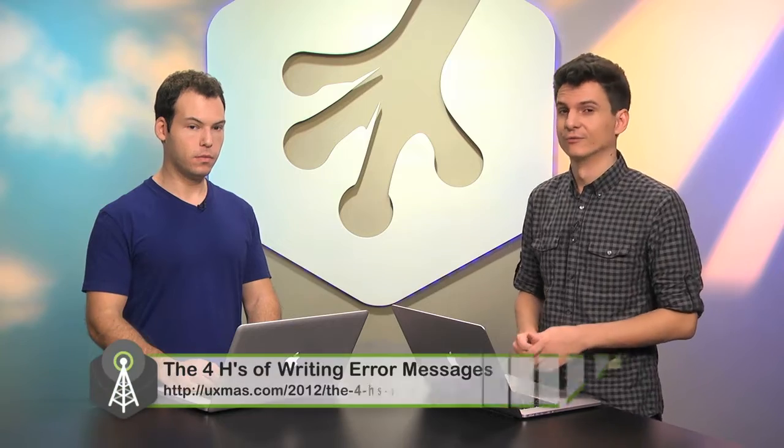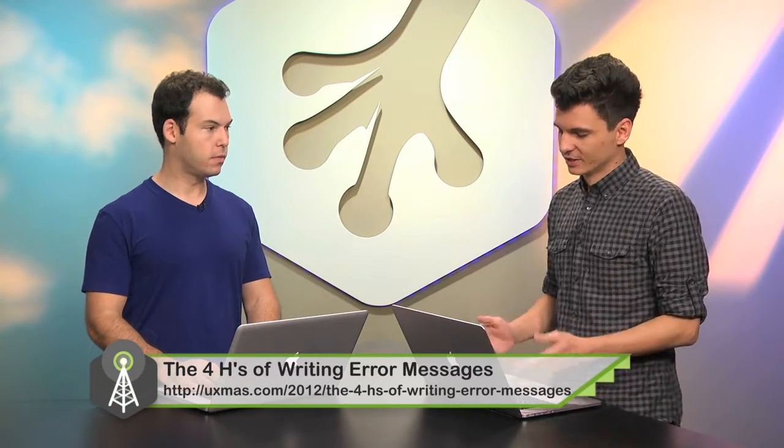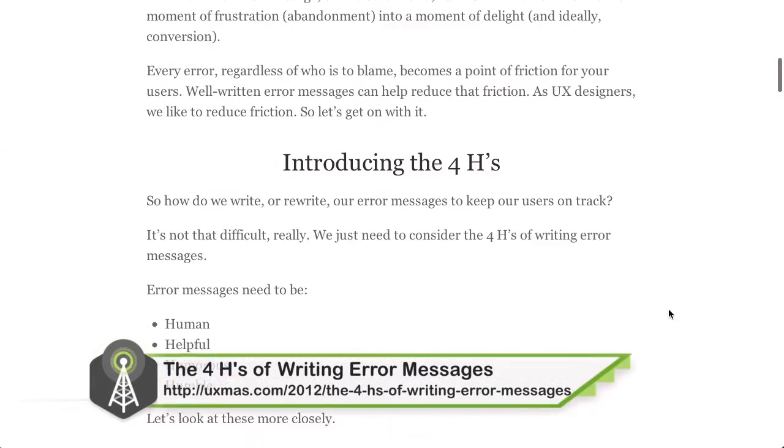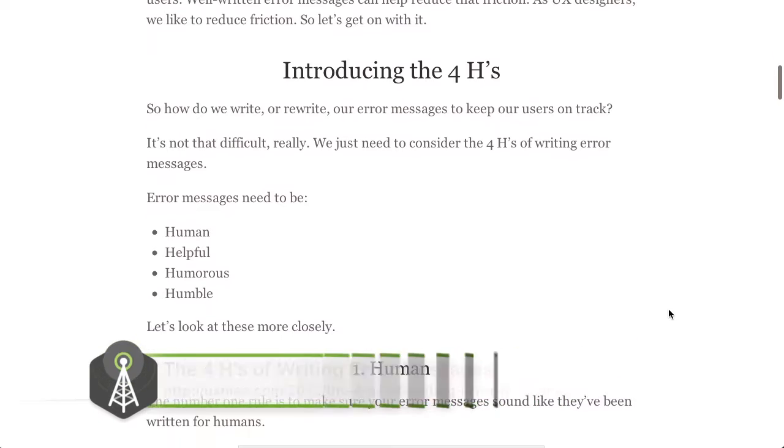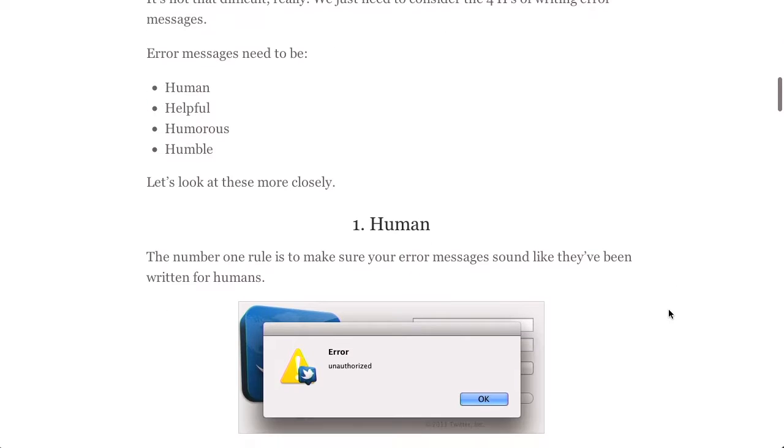First up is the four H's of writing error messages. This is a really cool post, and let's just get right into it. The four H's are: error messages need to be human, helpful, humorous, and humble. So let's just break each one of those down really quick.